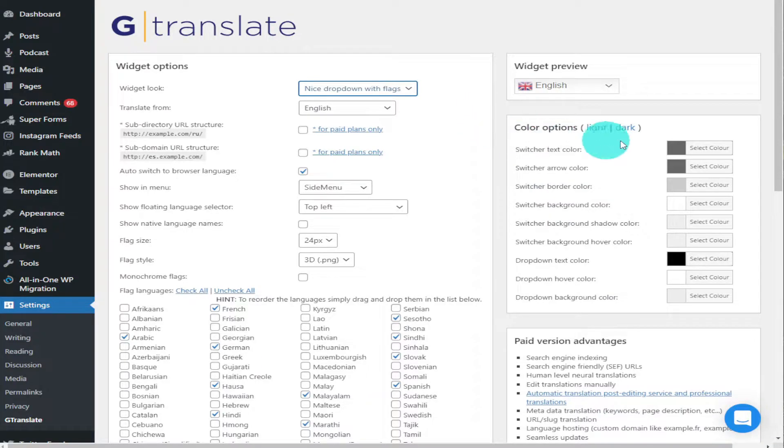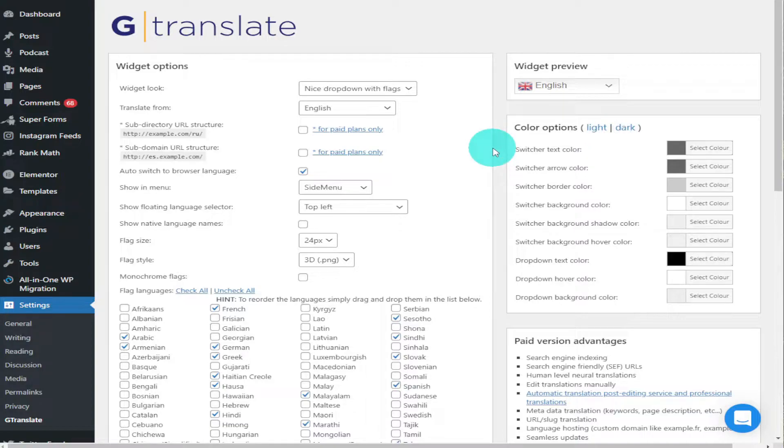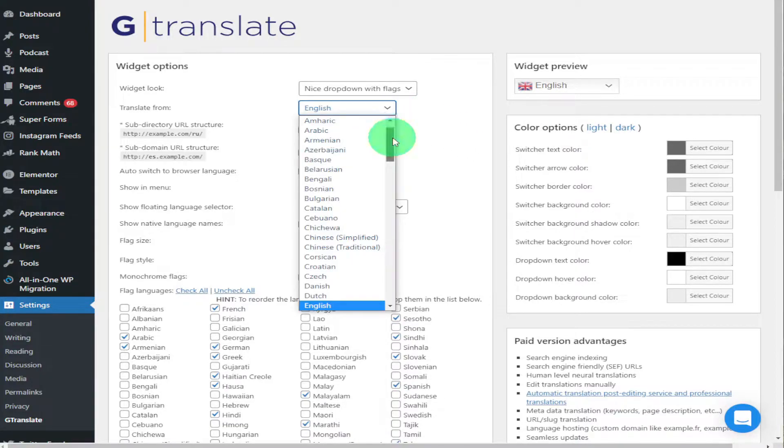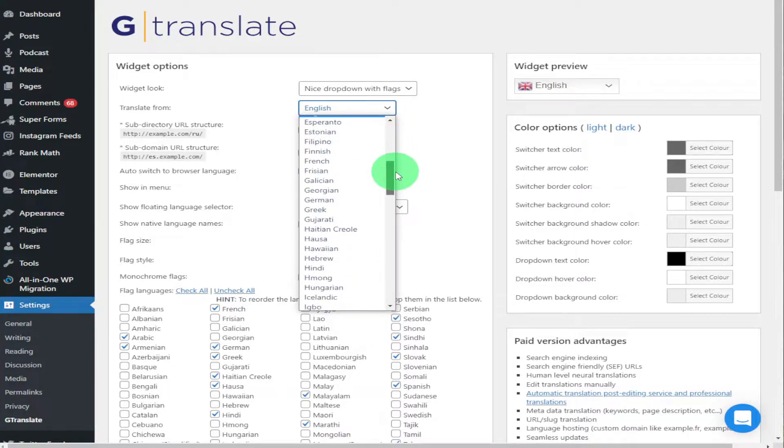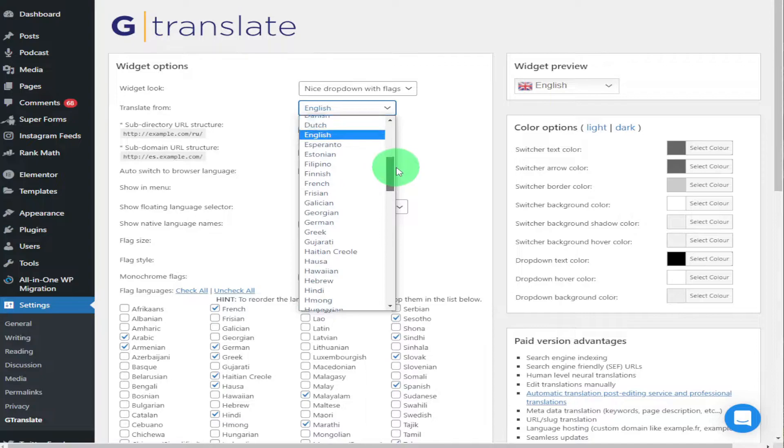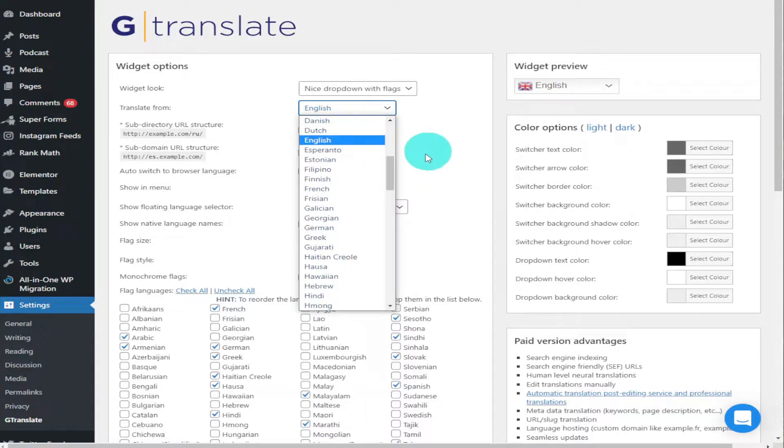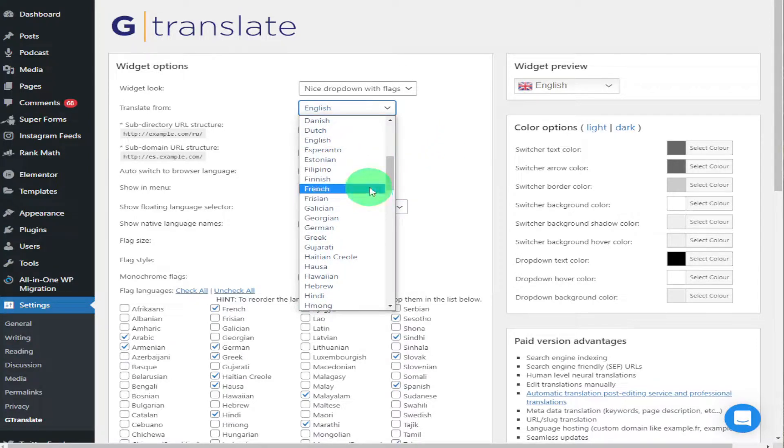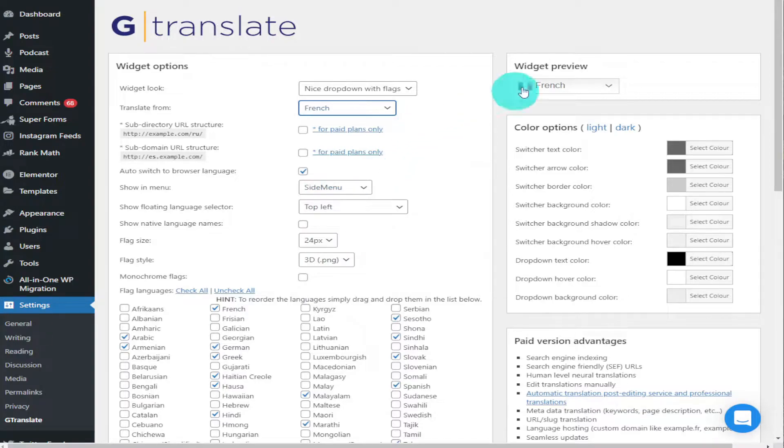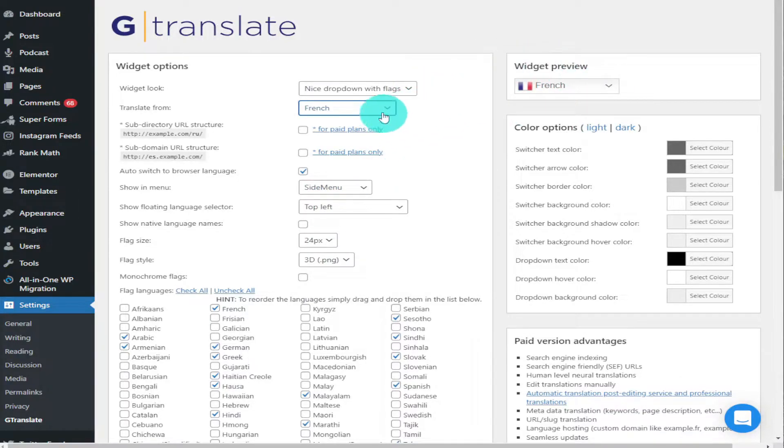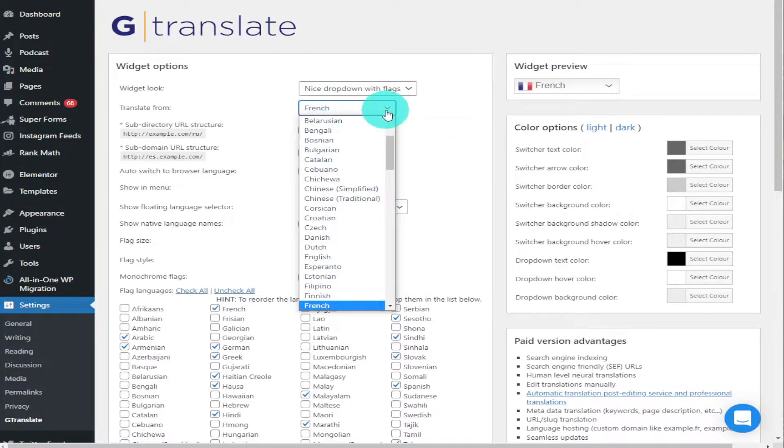Working down the left-hand side now, we've got the Translate From button and that's the language your WordPress website is written in. So if you're Spanish, select Spanish. If you're French, you can select French. That's your base language that your site's going to load into straight away. Obviously I'm English so I'm going to leave it set as that.